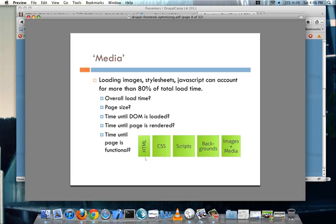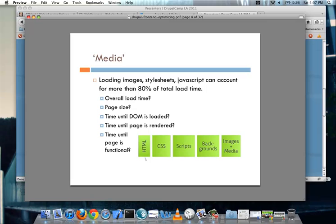The largest part that takes up the front end of the site typically is media. And media, I mean loading the images, the style sheets, the JavaScript, they can all account for way more than 80% of the total load time. Just to give an example, one of the sites that I have, for a 250-kilobyte download, only eight of those are to the actual HTML on the page. So you should try and take a look and see what is the overall load time, what is the page size, and how much does it account for your total page? How much time does it take for the entire DOM to load and the page to render? And is it any more time to have that page actually functional?